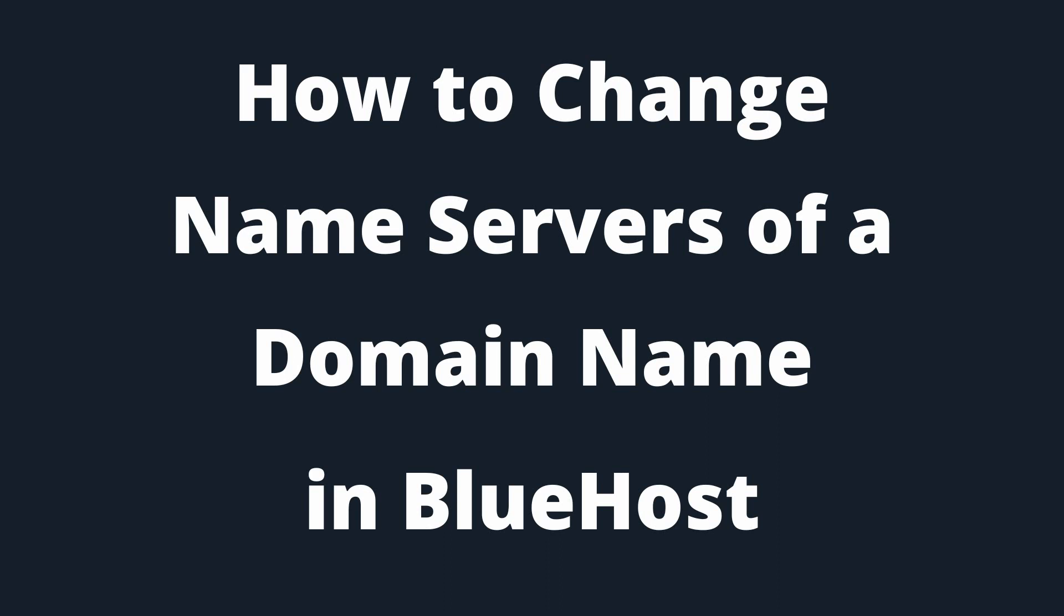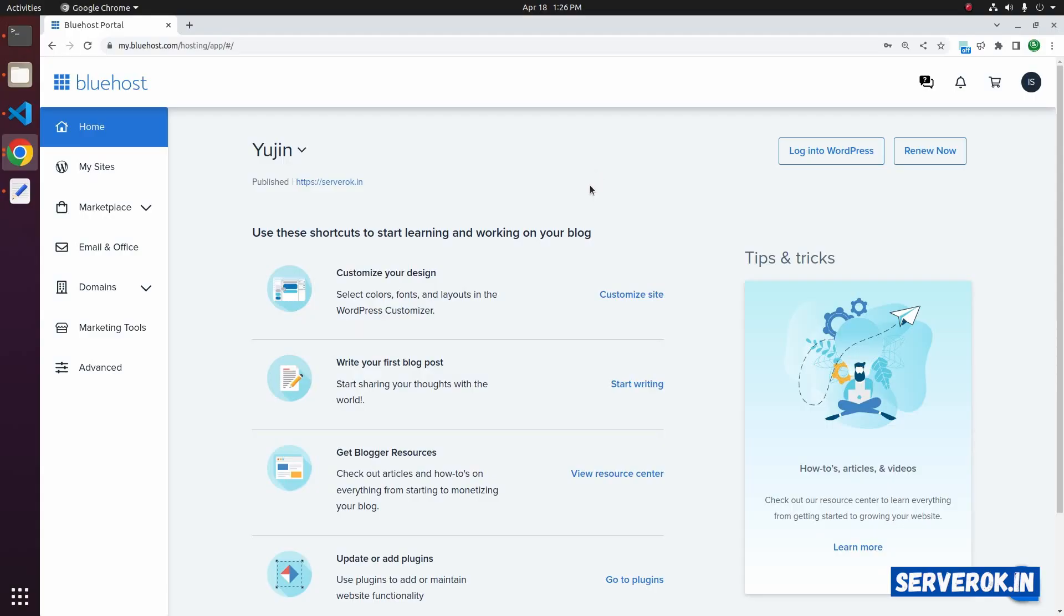In this video, I will show how to change name servers of a domain name registered with Bluehost. I am logged into the Bluehost control panel.